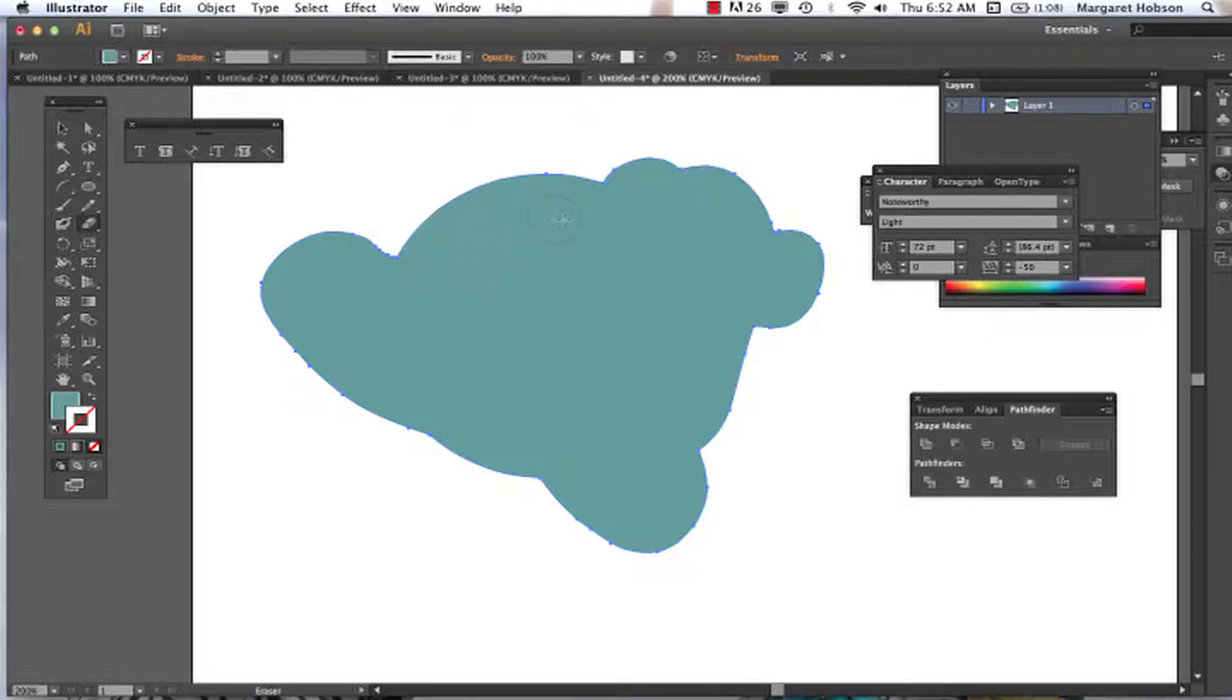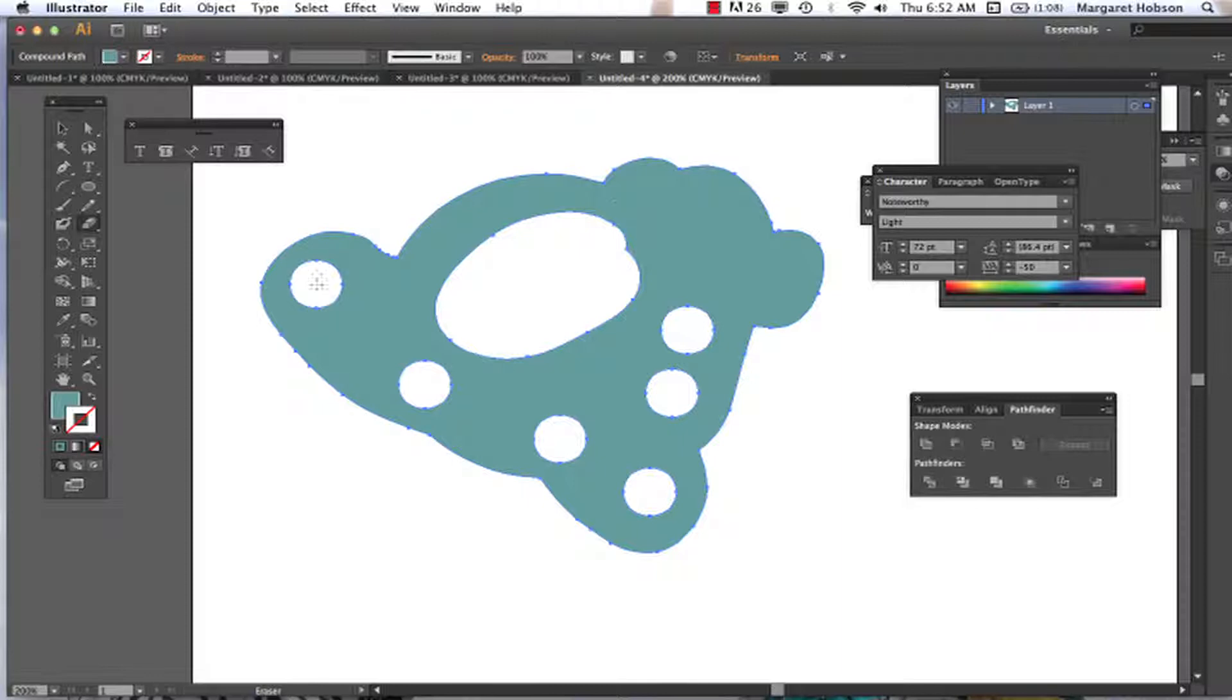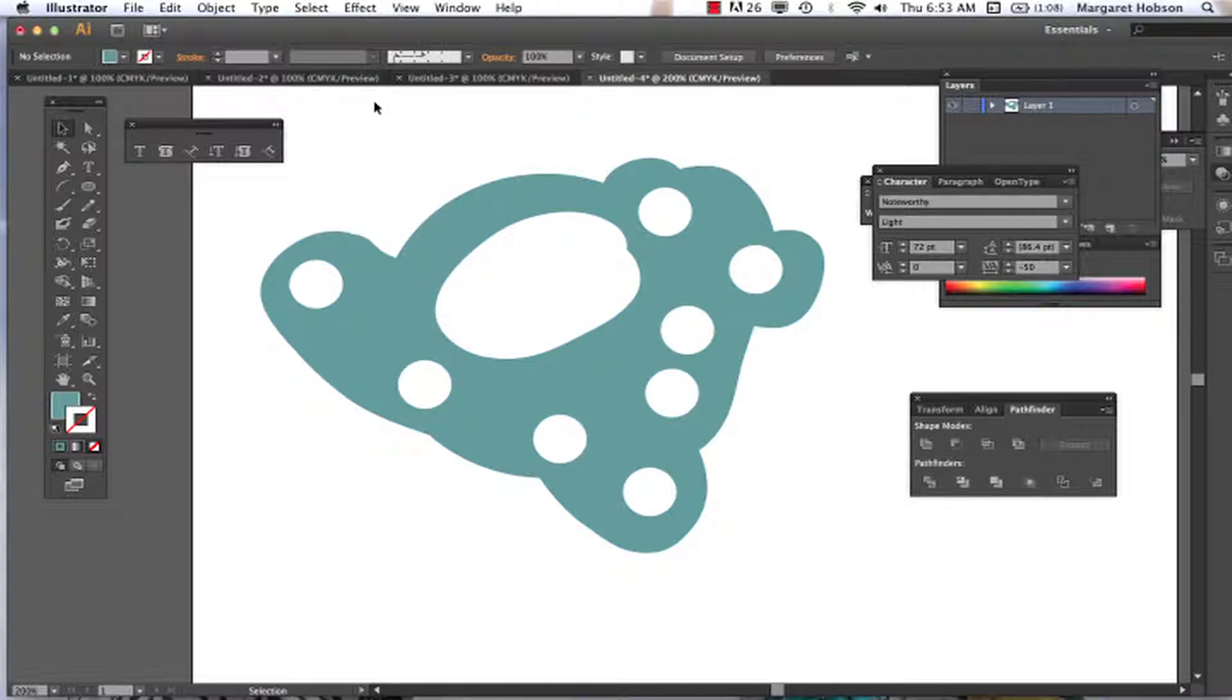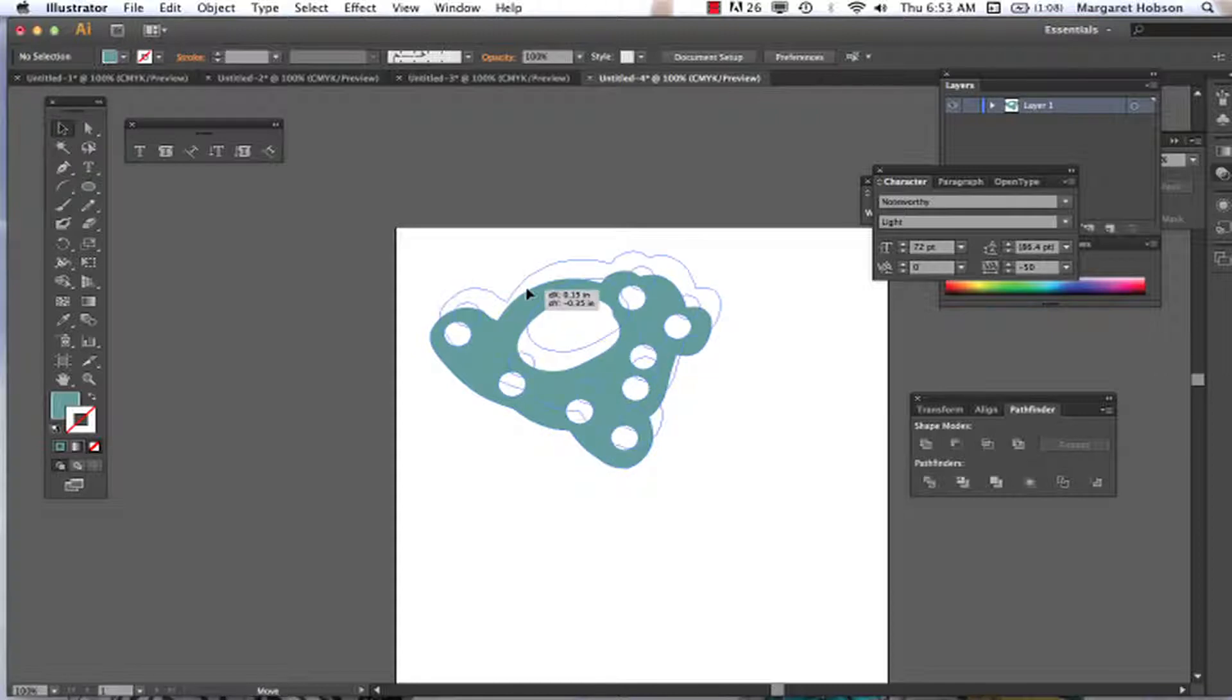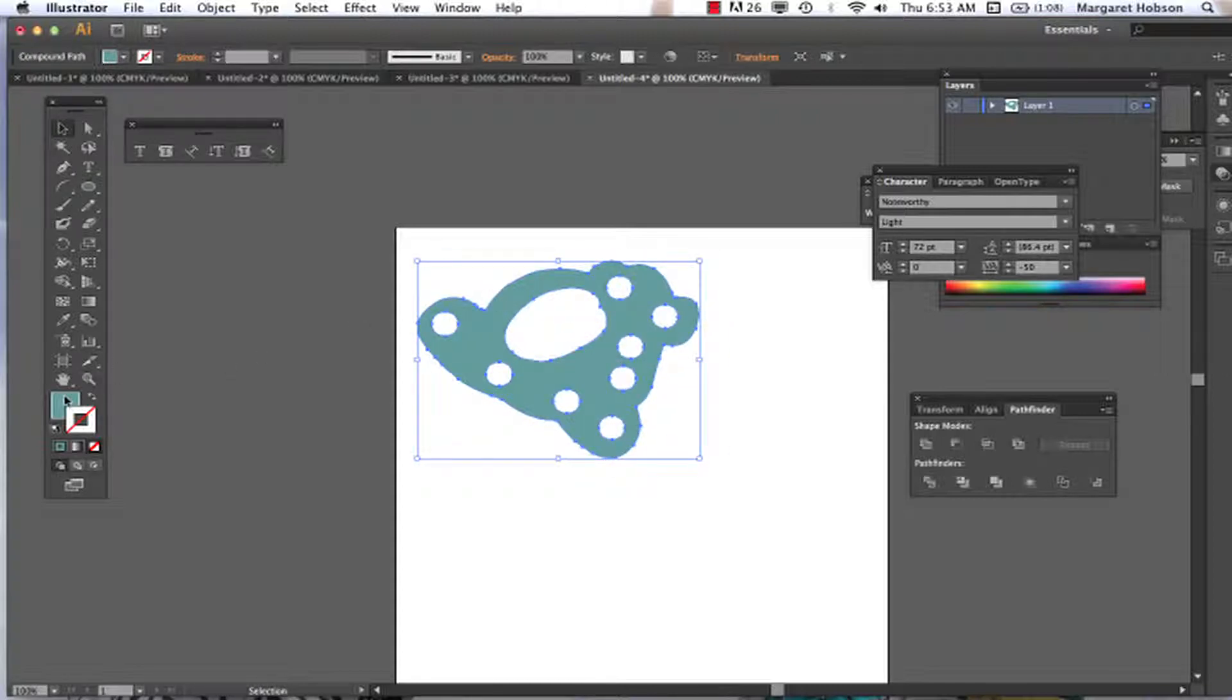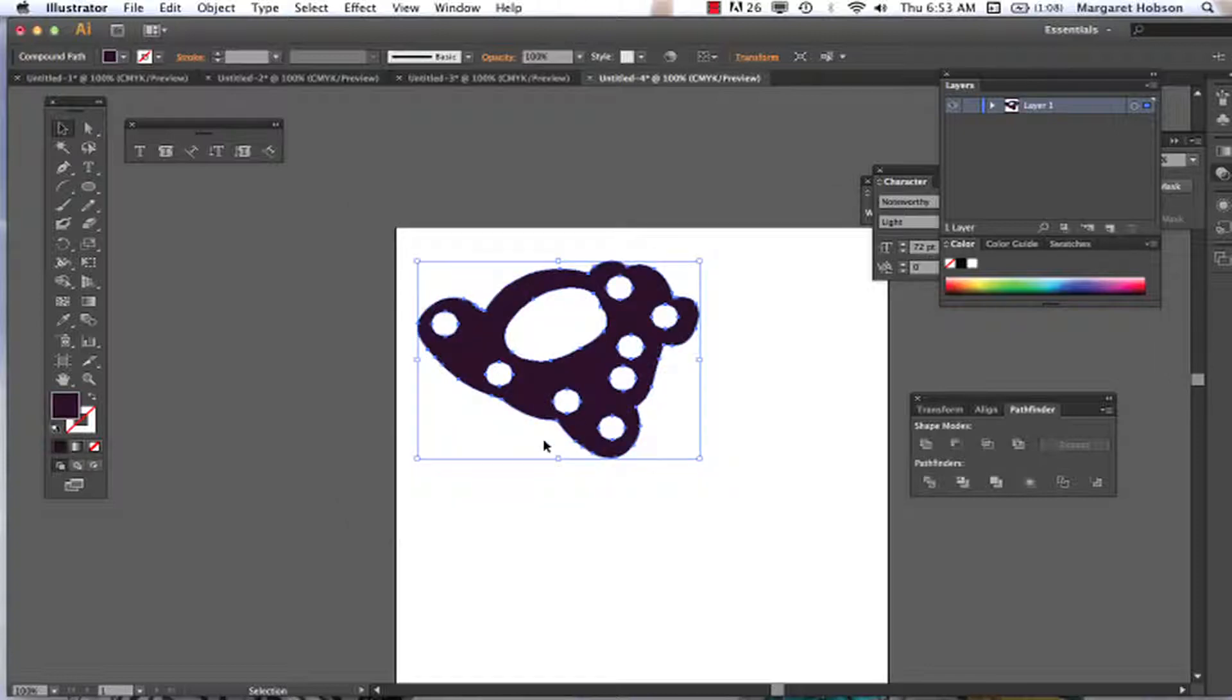We come on in here, start erasing portions of this, click off, and we just have altered our circle. Again, lots of possibilities. We could change the color if we so choose.